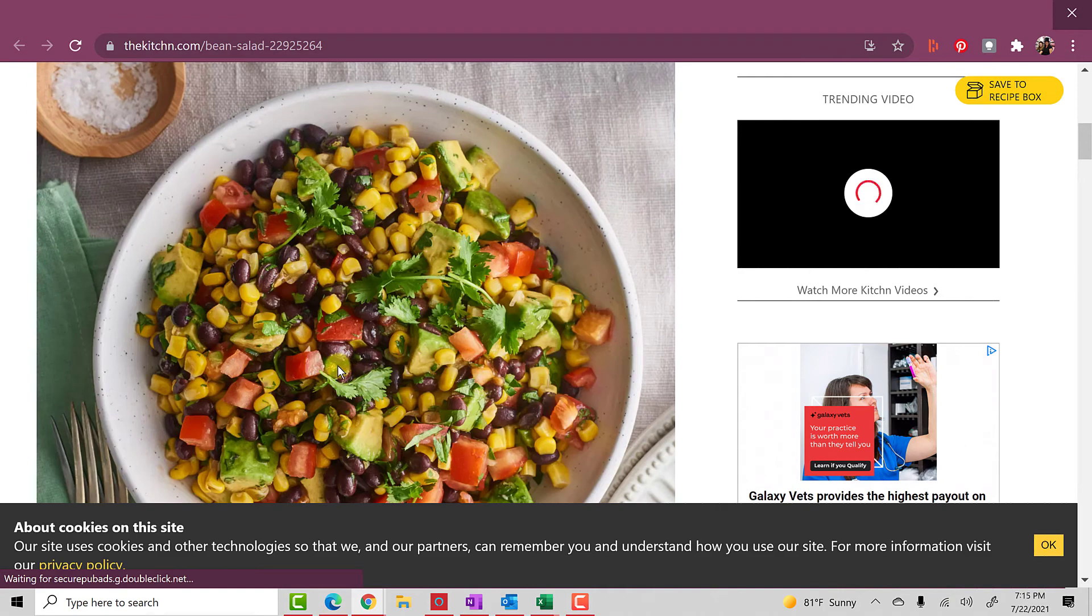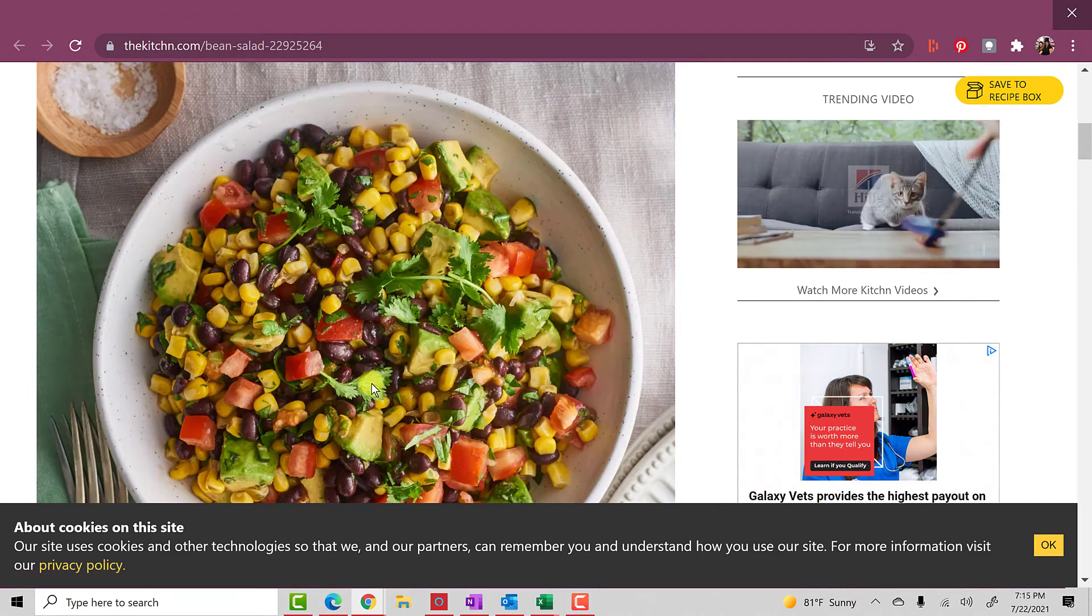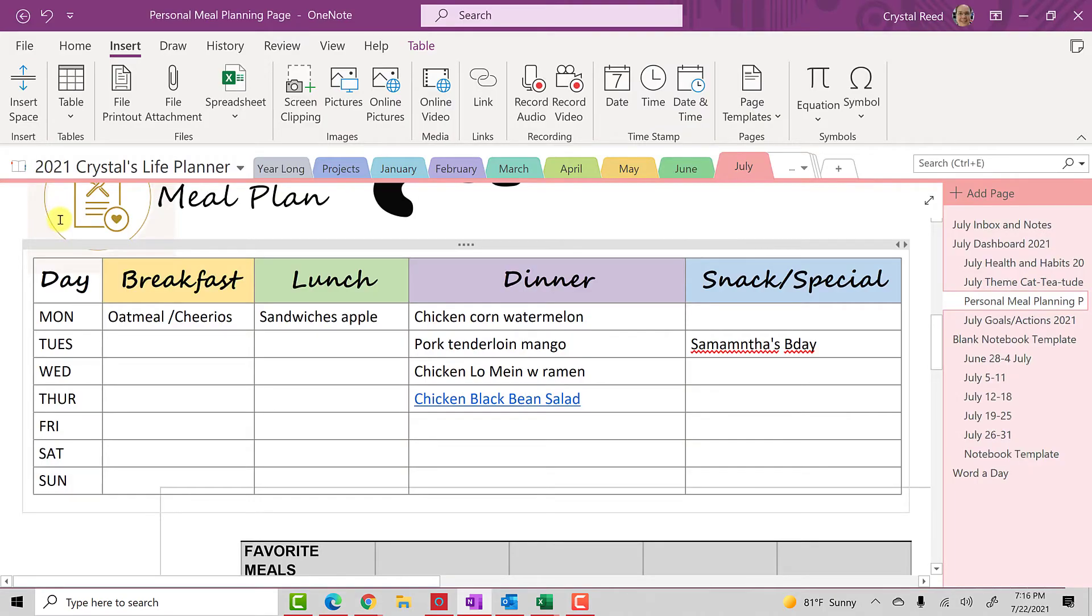That looks yummy. I can't wait for dinner on Thursday night. So, there you have it. That is one quick and easy way to put a link in your planner.